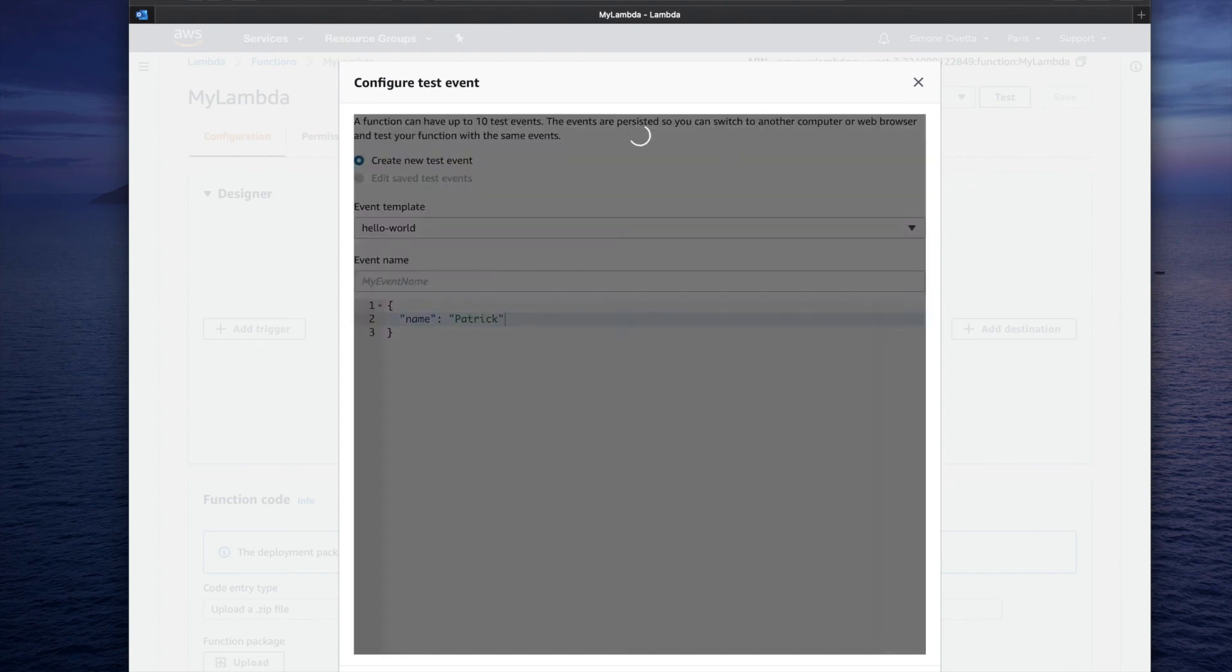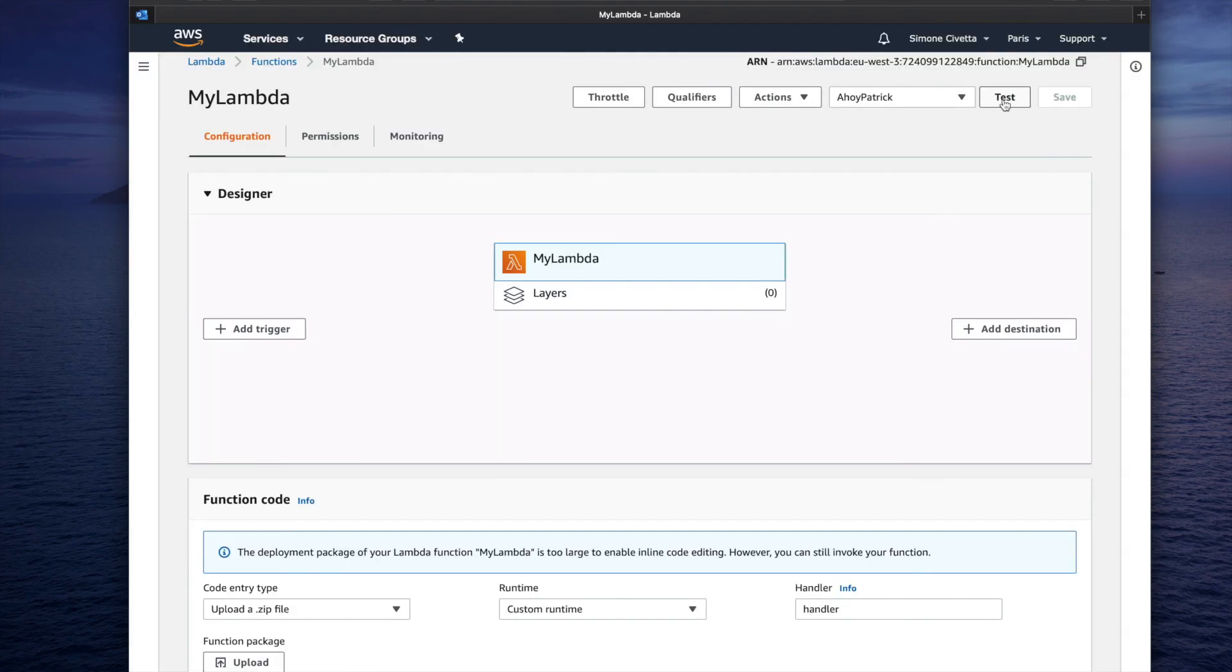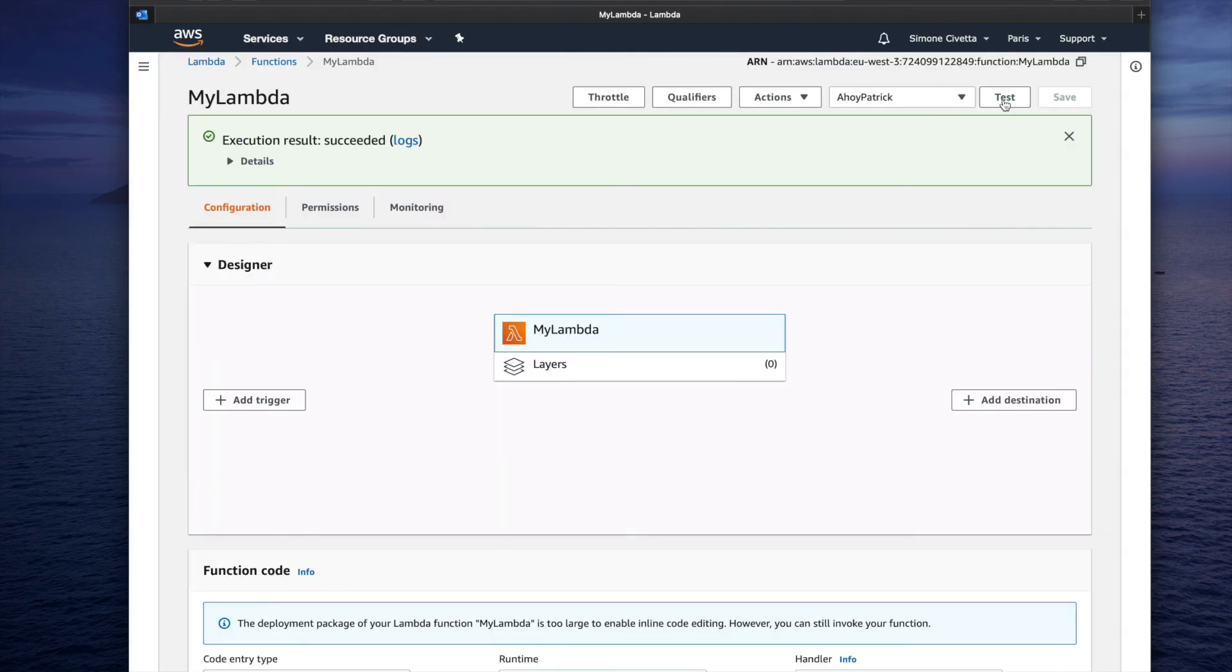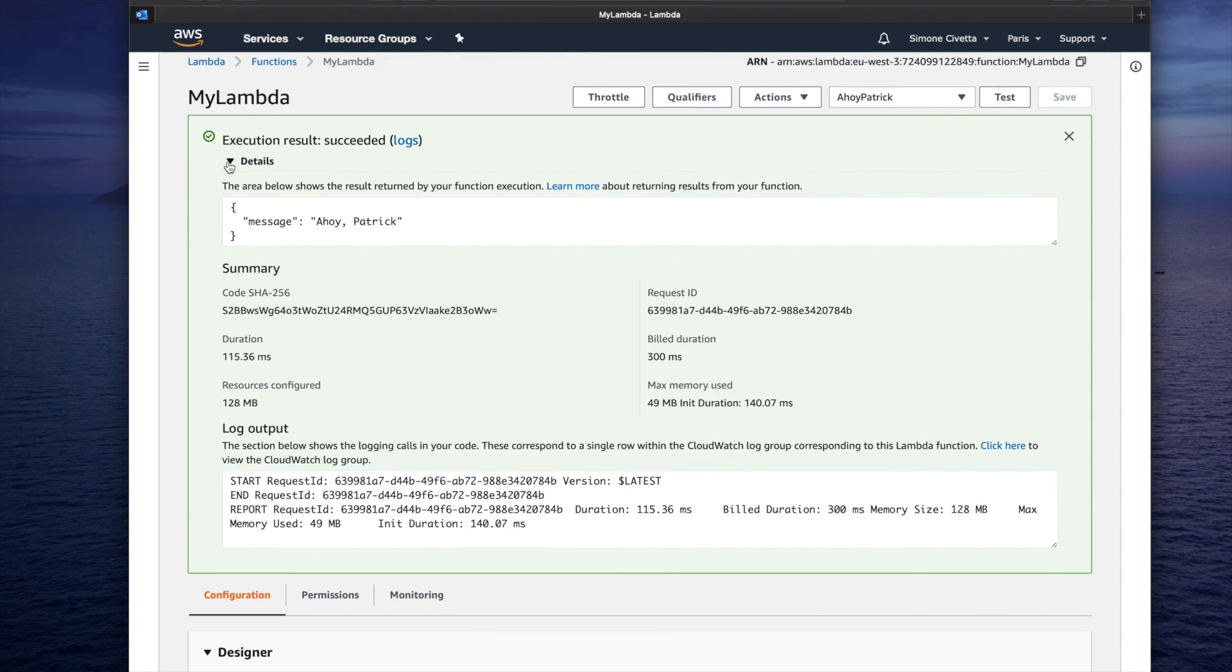And then click on the test button again. In the execution details, you read the message returned by the Swift function.